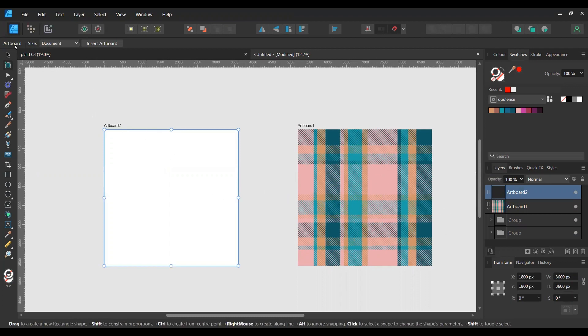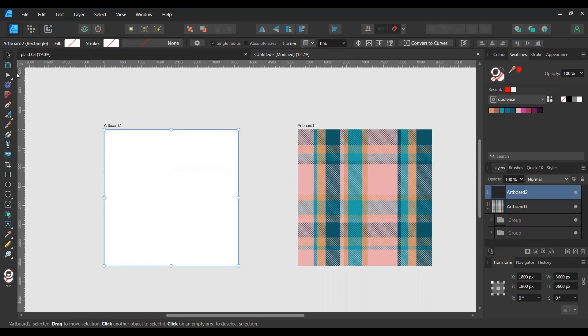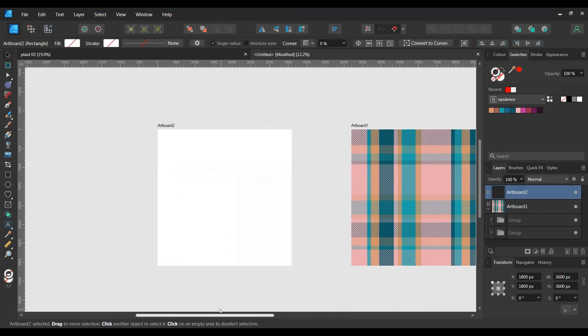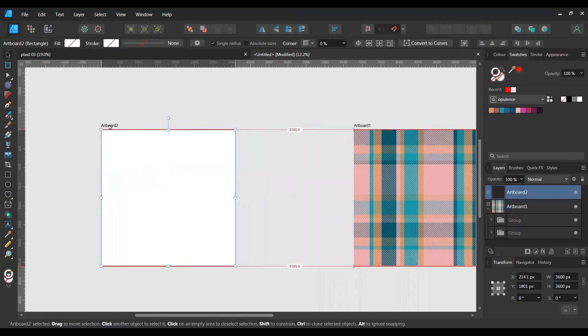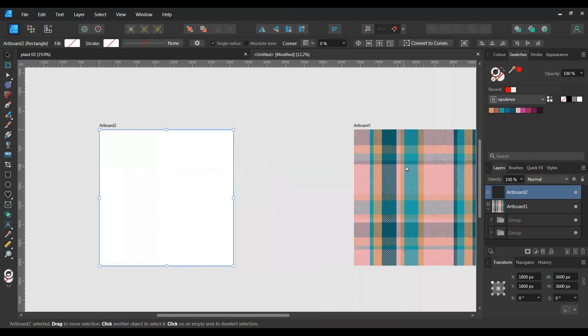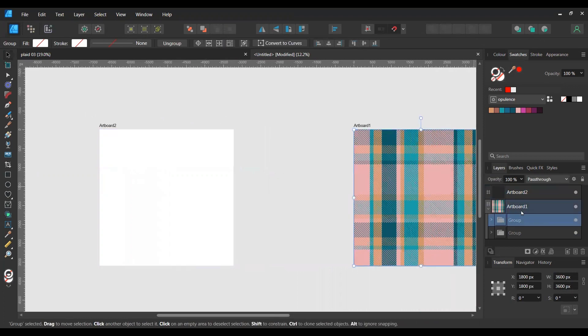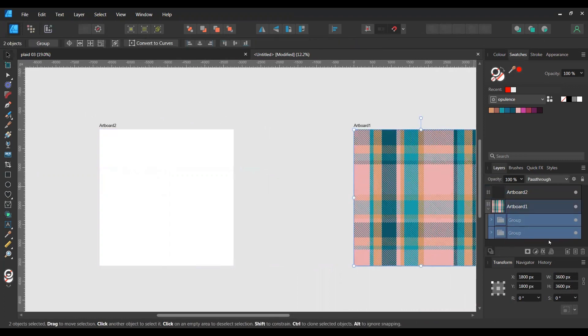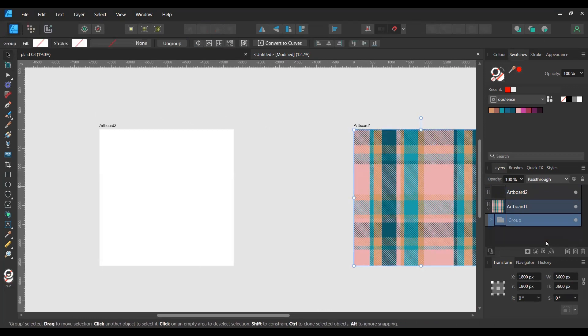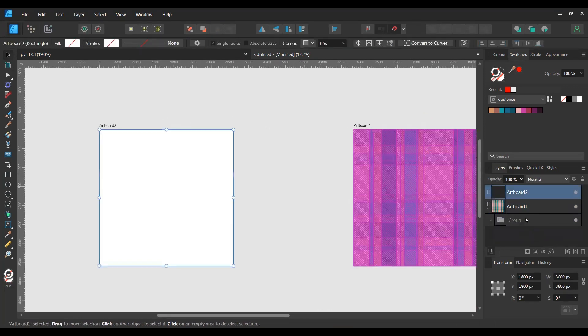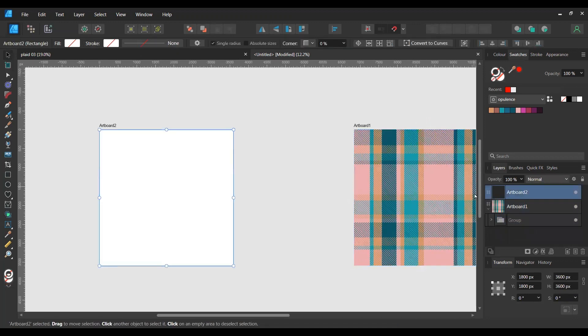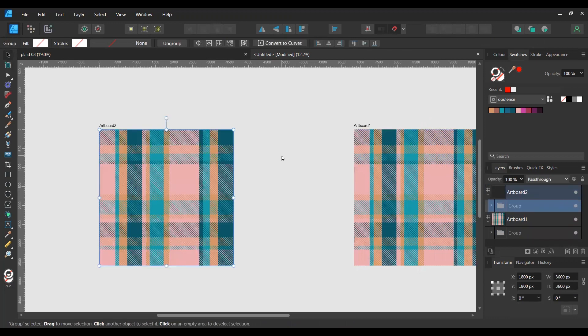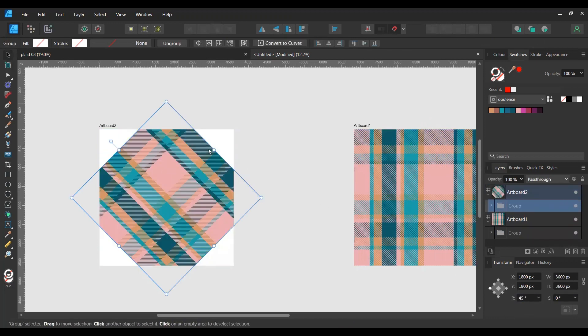And then what I'm going to do is move that along a bit, take our group. We're going to make a master group from the artboard. And I'm going to copy this and paste it onto artboard 2. And then I'm going to rotate it through 45 degrees and make sure that your aspect ratio is locked.